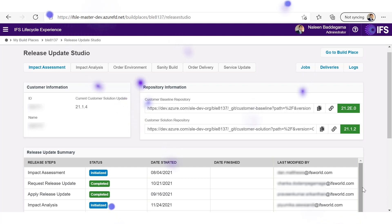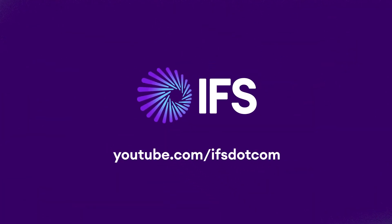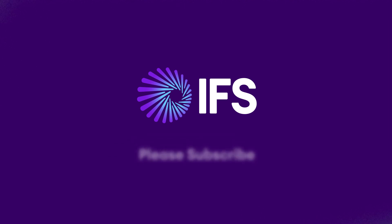Thank you for watching. If you haven't subscribed, don't forget to subscribe to the IFS YouTube channel.